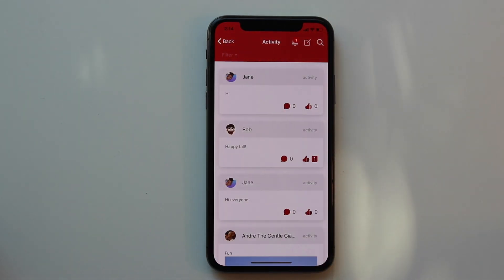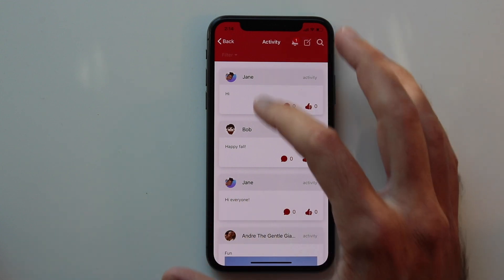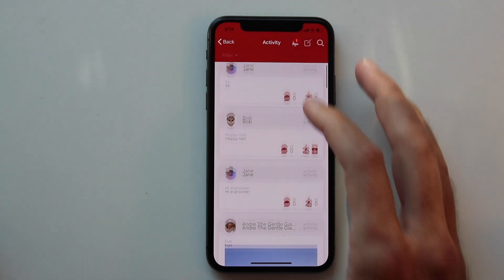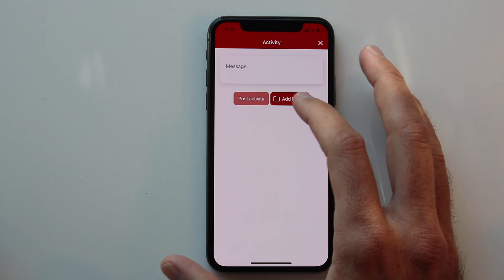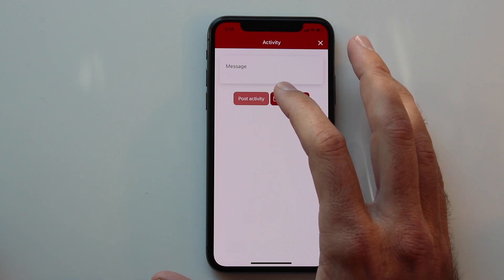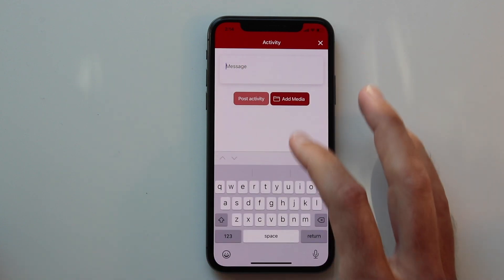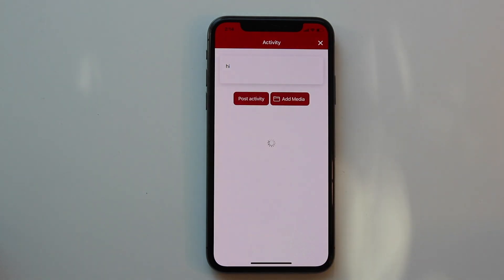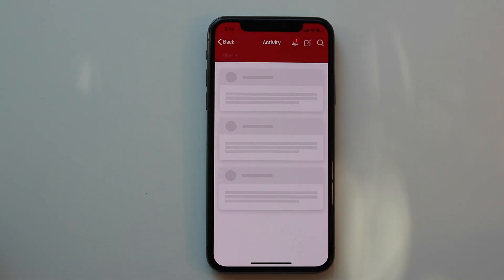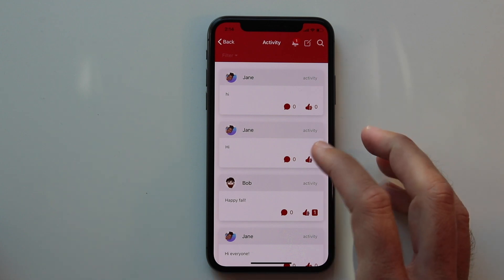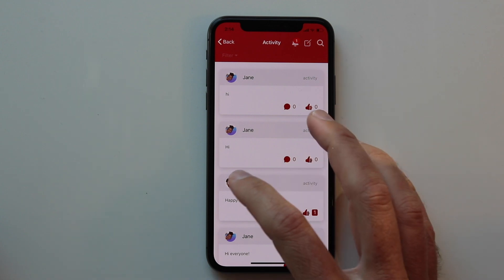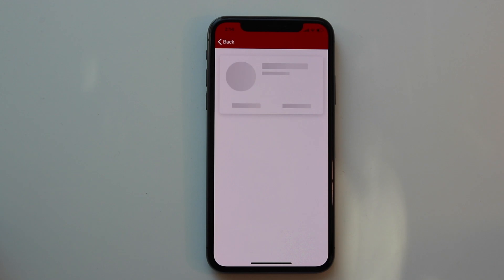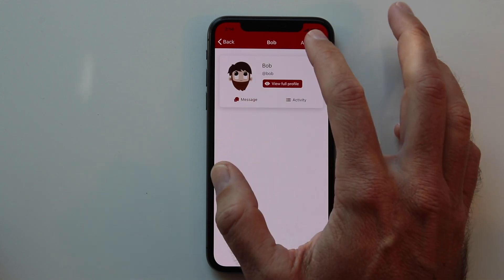Once we're logged in, we can again view the activity feed and then go ahead and click the post icon. We can choose to add media such as a photo to our activity update or we can just post a text update. It displays on the feed and then we can interact with the other items such as liking the items or clicking on user profiles to interact with that user.